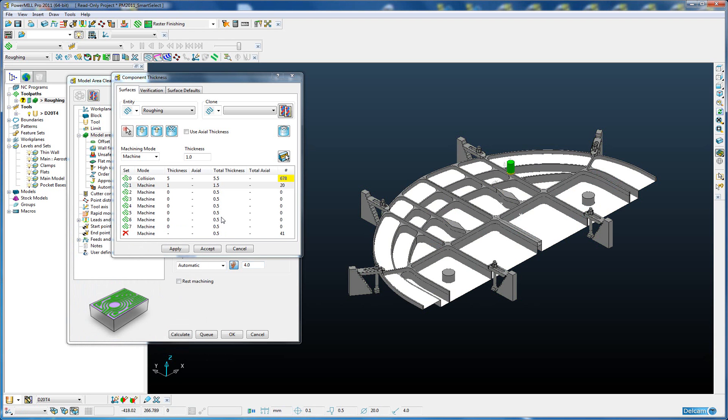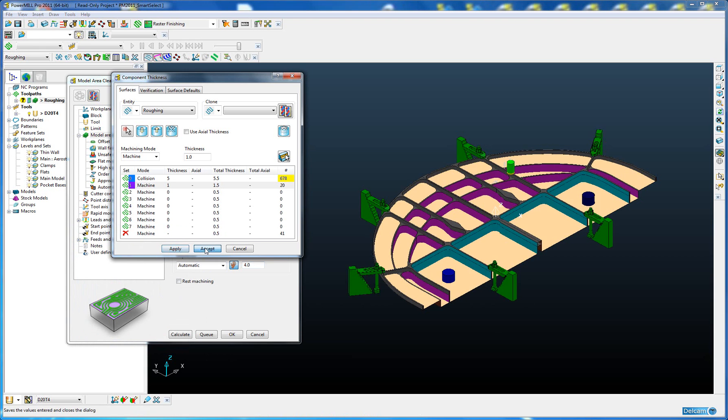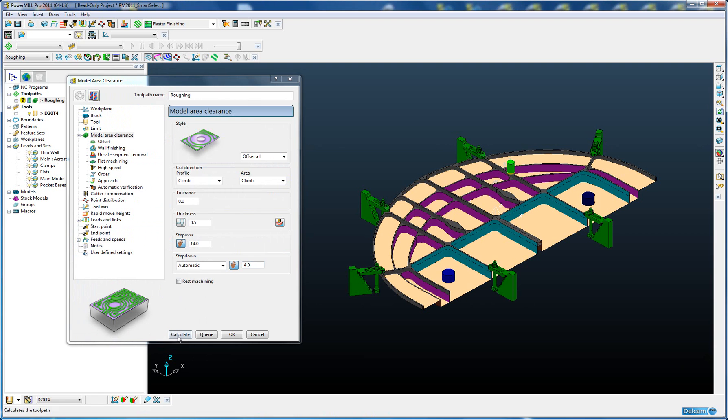That's the component thicknesses already set up using Smart Selection. We're going to accept that and calculate the toolpath.